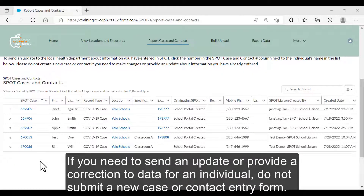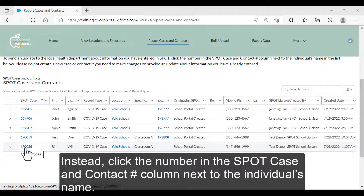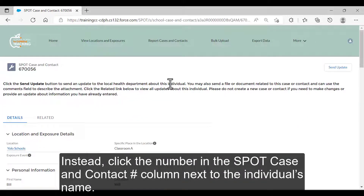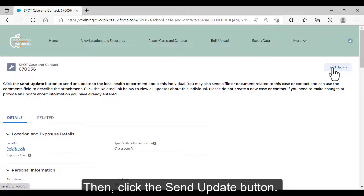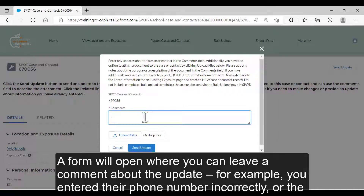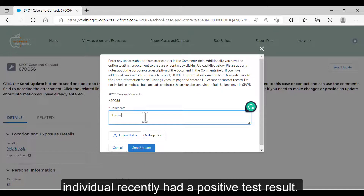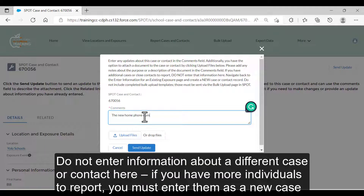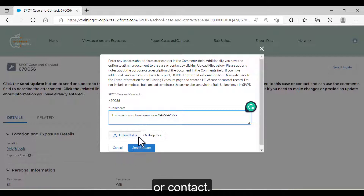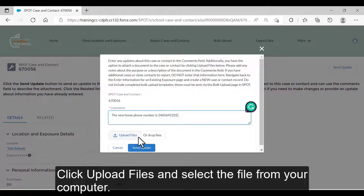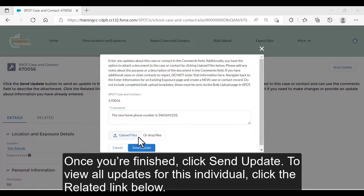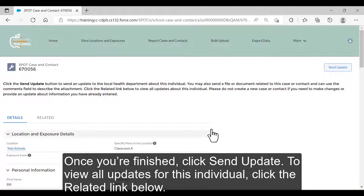If you need to send an update or provide a correction to data for an individual, do not submit a new case or contact entry form. Instead, click the number in the SPOT case and contacts number column next to the individual's name, then click the Send Update button. A form will open where you can leave a comment about the update — for example, you entered their phone number incorrectly or the individual recently had a positive test result. Do not enter information about a different case or contact here. If you have more individuals to report, you must enter them as a new case or contact. You can optionally attach a document or file related to the case or contact by clicking Upload Files and selecting the file from your computer. Once finished, click Send Update. To view all updates for this individual, click the Related link below.